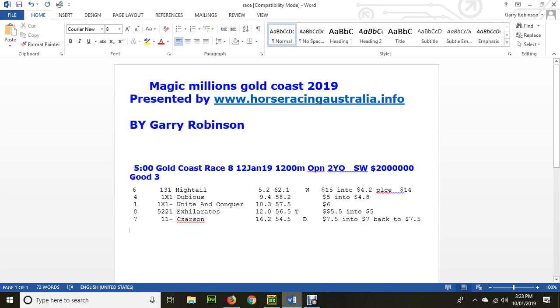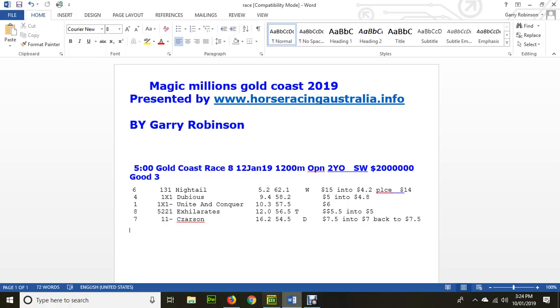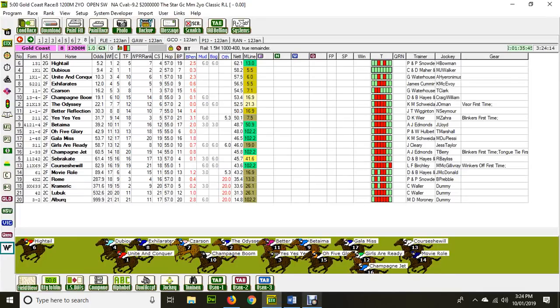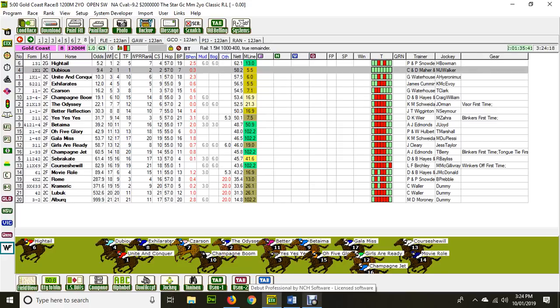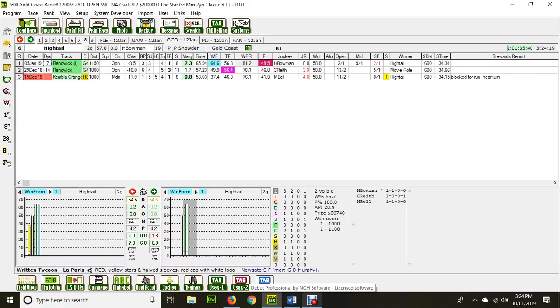Number eight exhilarates $5.50 into $5. And Zarsan, number seven, $7.50 into seven, back to $7.50. So really, out of those top five runners, we've got our Hytale on top at $15. The others are virtually equal favorites in the market. Now, let's have a closer look and see where the form came from. It's important to note that the form is the important thing here.